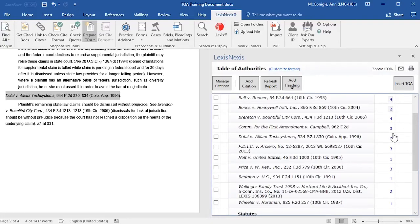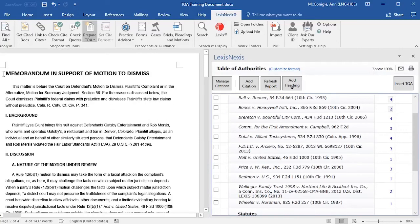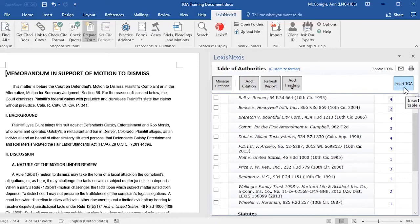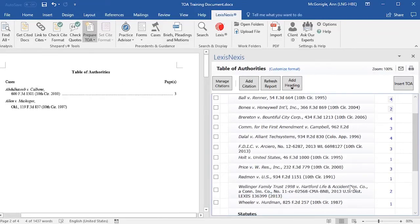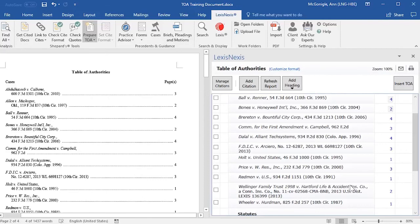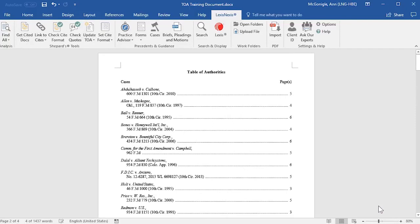After you are finished reviewing your citations and setting up your Table of Authorities in the right-hand pane, you will go to where you would like your Table of Authorities to be inserted. Place your cursor at that location, and then in the right-hand pane select Insert TOA. You will get a pop-up reminding you that the Table of Authorities will be inserted at your current cursor position. Click OK, and the Table of Authorities will be inserted into your document and the right-hand pane will close.